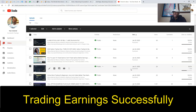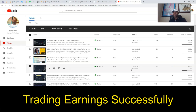If you can be disciplined and patient, we are going to show you a methodology on how to generate very high-percentage trades after the earnings have been released. That is the aim and goal for this video today.